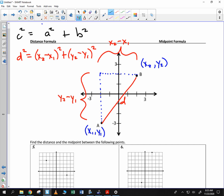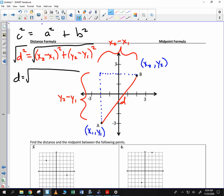When we write the distance formula, traditionally we take the square root of both sides. So your distance formula you could write as the square root of (x₂ − x₁)² plus (y₂ − y₁)².